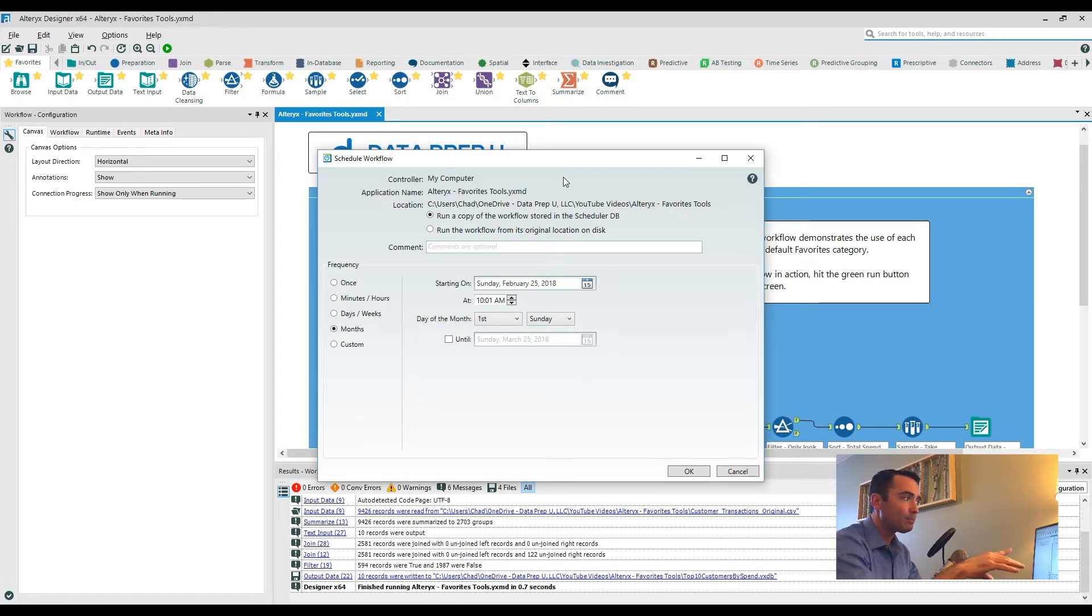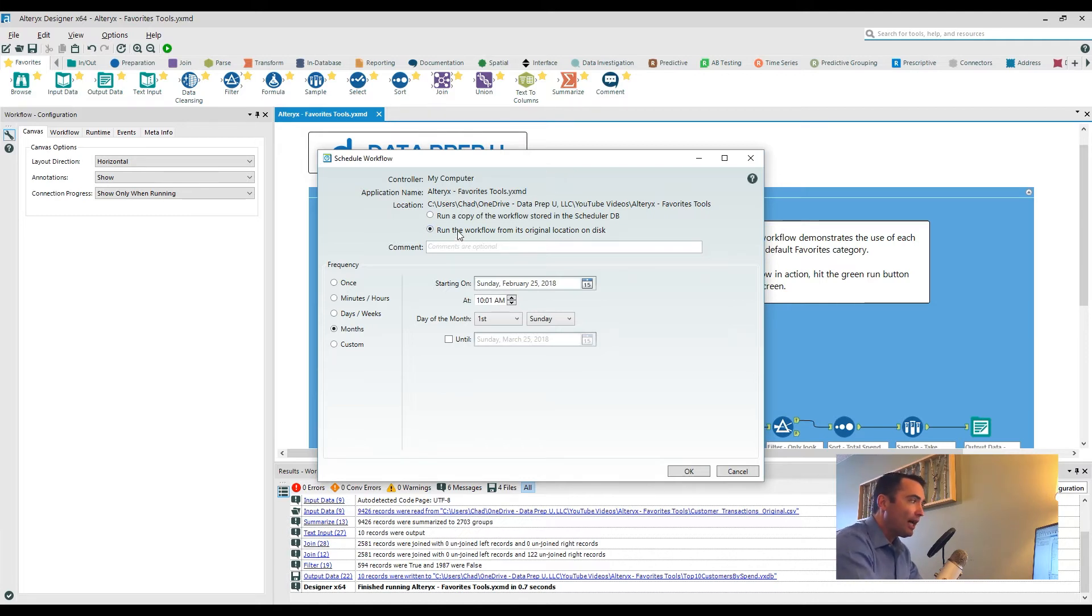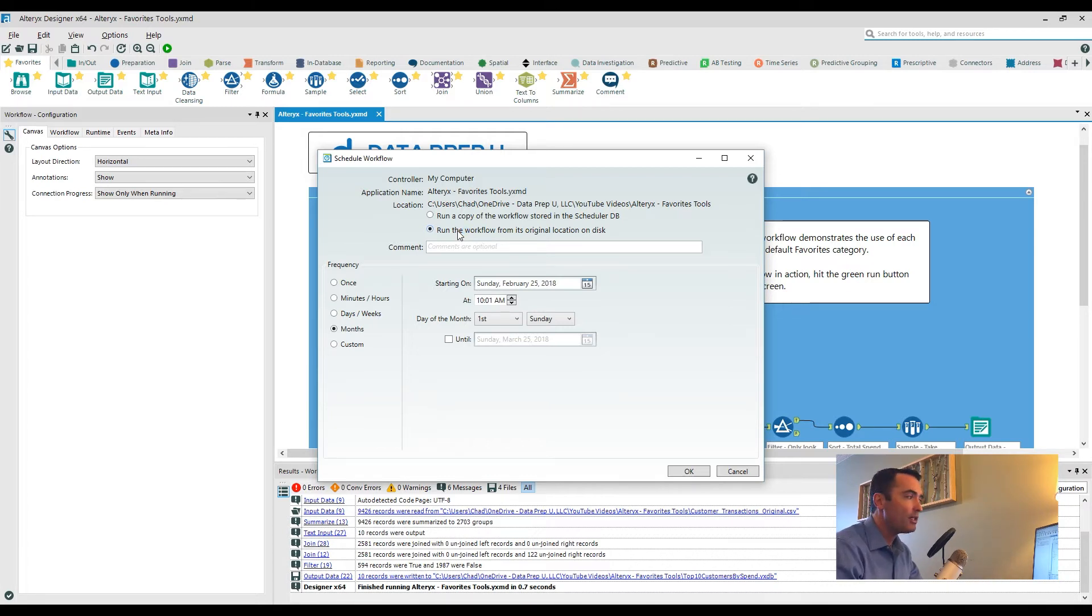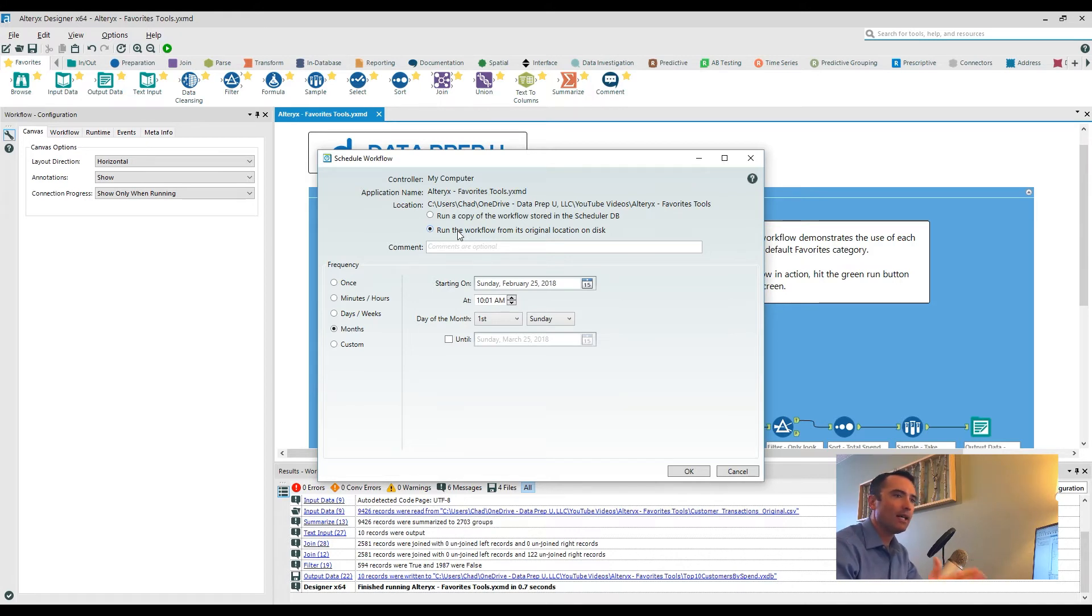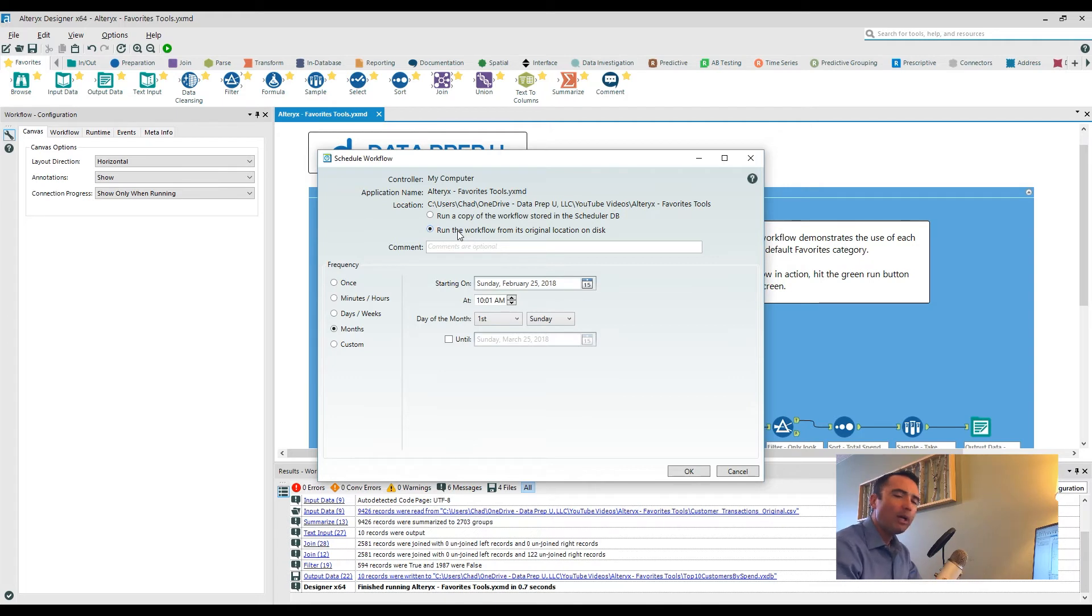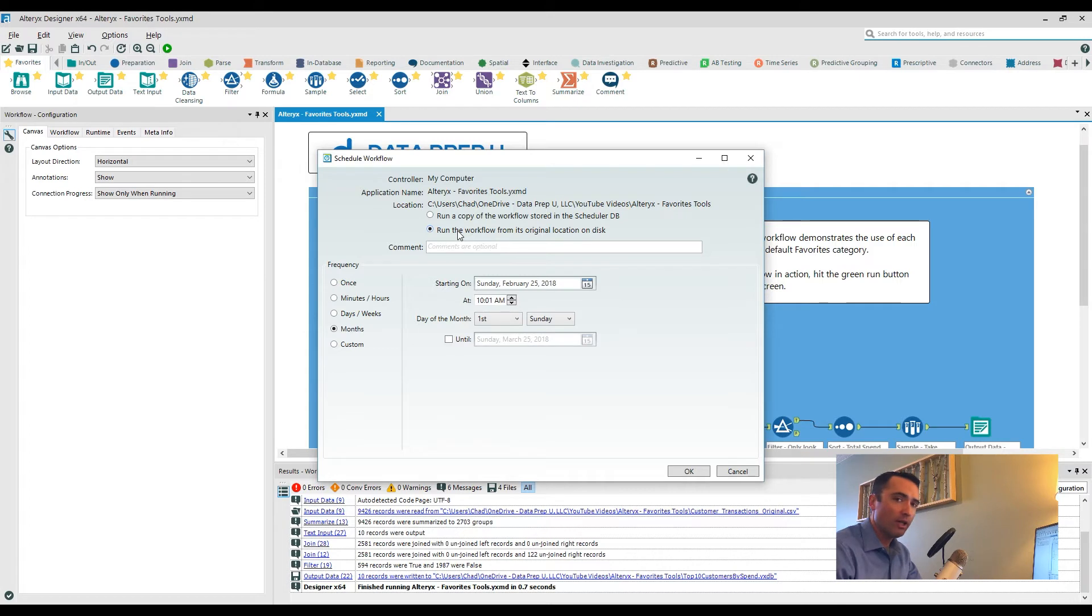Now if you do want to make an update to that, you can, but you have to take a few additional steps. On the flip side, if you actually run this workflow from its original location on the hard drive or on the disk, what happens is every time you open up that workflow from that folder, let's say it's C:\Alteryx\workflows, if you open up that workflow and make a change and save it, the next time the scheduler runs it pulls those changes at run time and then actually runs the workflow.